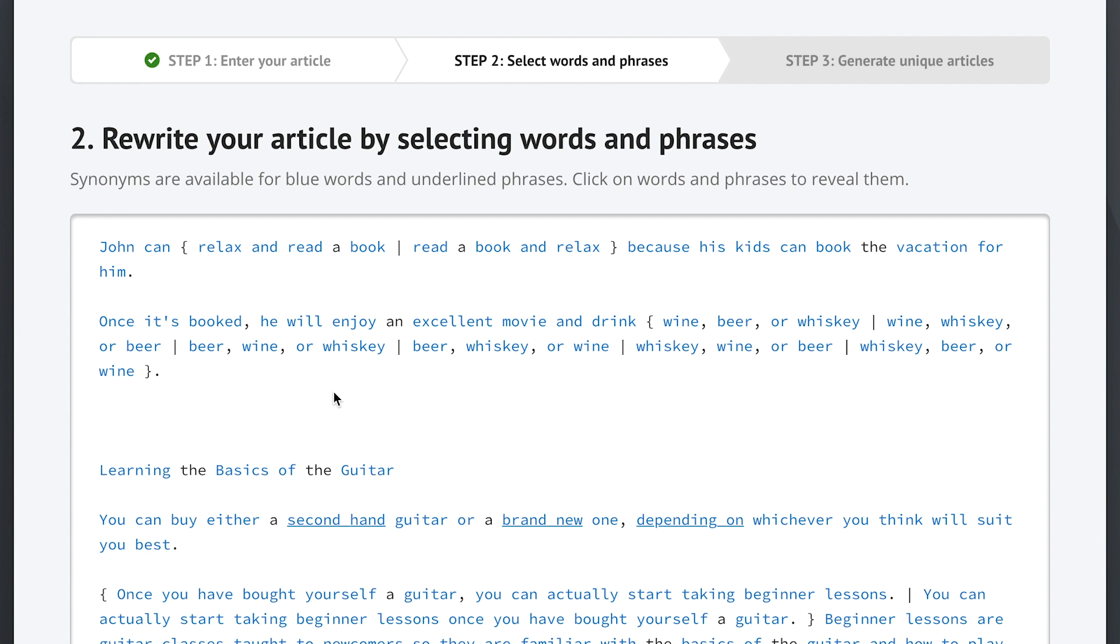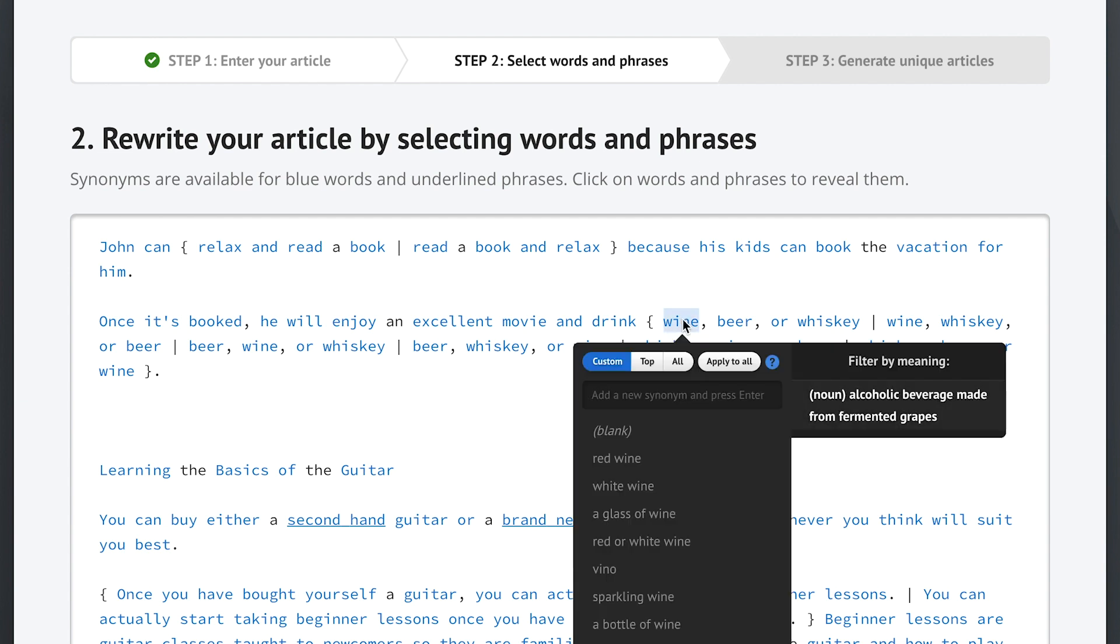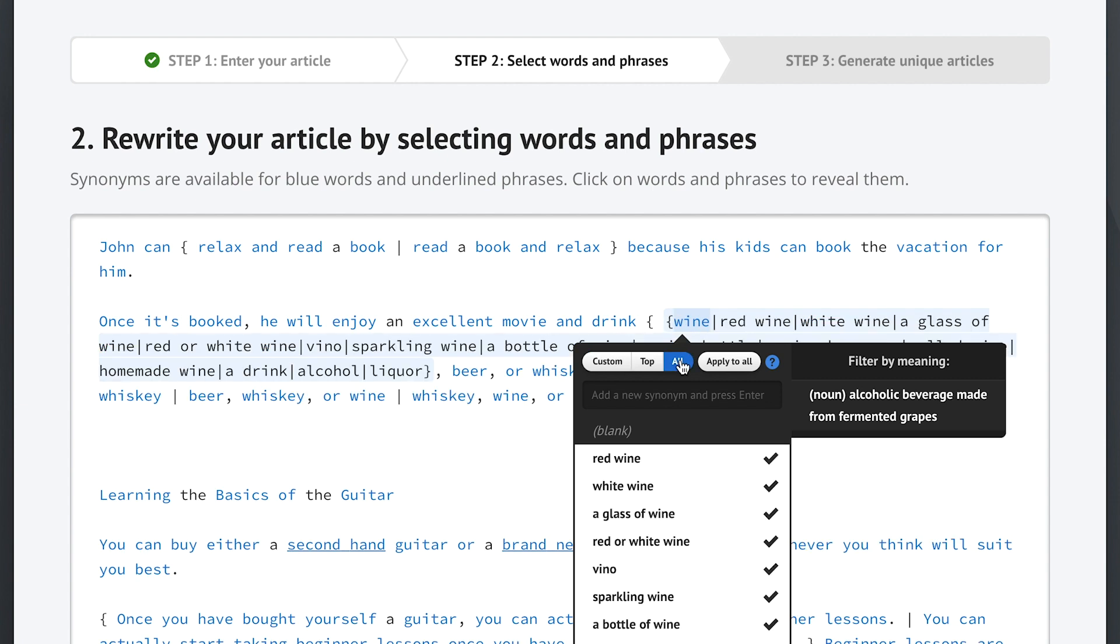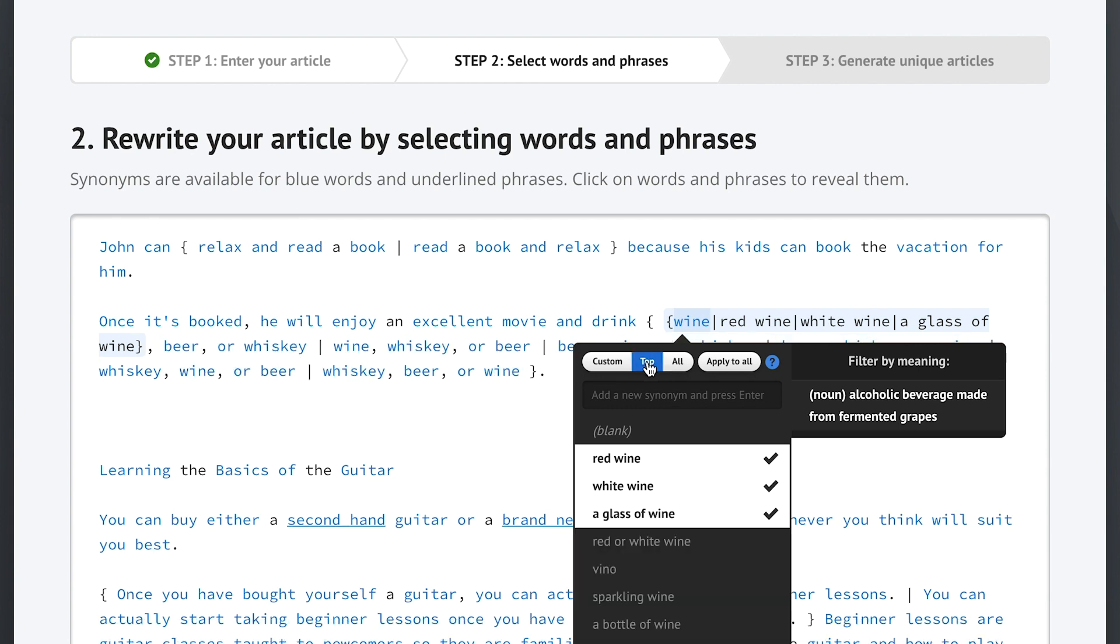Now in addition to the reordering, we can also still add synonyms to any of the drinks. So if we click on wine we get this list. We could use this handy all button to quickly select all available synonyms, but that doesn't usually give us a great result. So instead, let's use the top button right here.